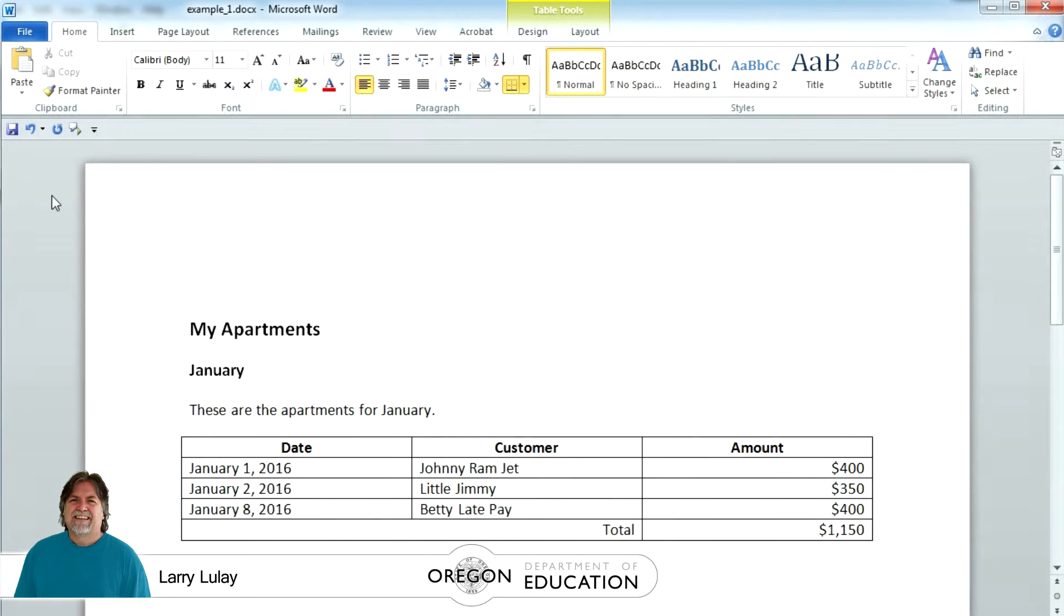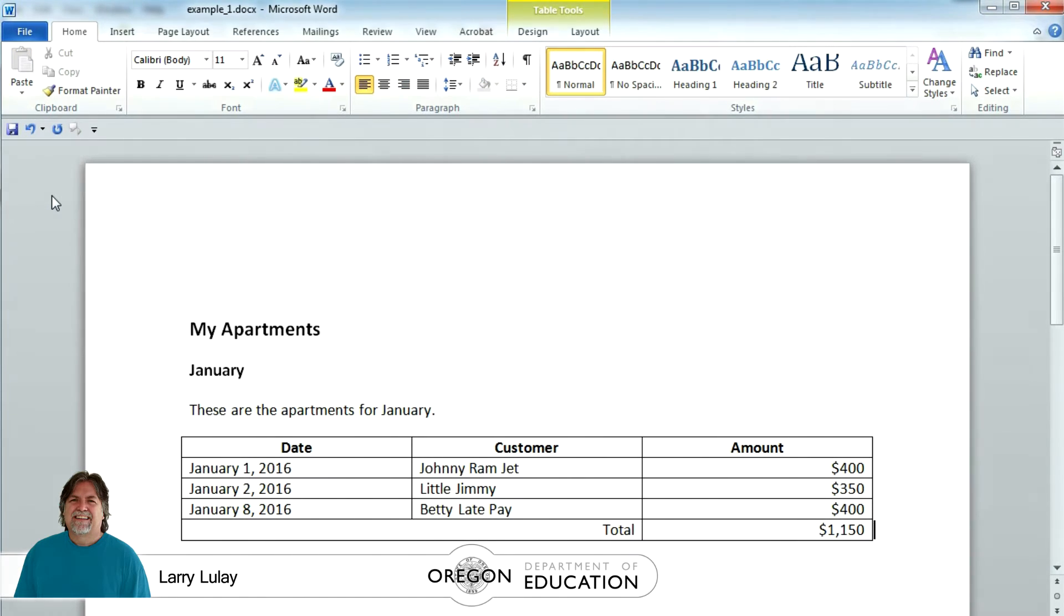After creating the Word doc, I created the PDF and just to give you a baseline, let's listen to the PDF in the NVDA reader.